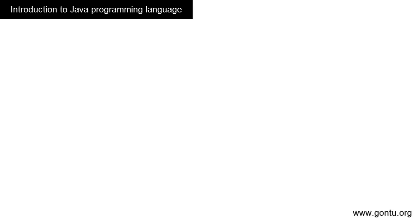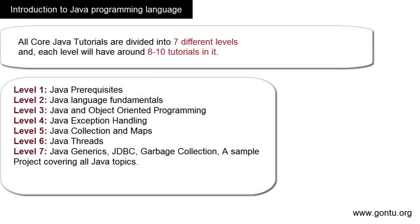I've divided the tutorials into seven different levels, and every level will have around 8 to 10 tutorials in it. In this introductory tutorial, I'm going to give you a brief idea about all these levels, which will form a good foundation for learning Java as a whole.